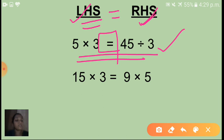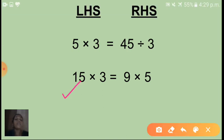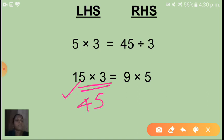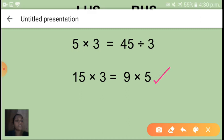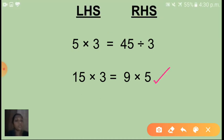Next equation: 15 into 3 is equal to 9 into 5. This is one expression — 15 into 3. Its value is 45. And here 9 into 5 is also 45. The value of this left hand side and the value of this right hand side is equal. That is why I have given an equal sign. So we can say this is another example of an equation. I hope you now understand the meaning of expression and the meaning of equation.